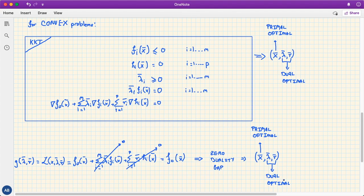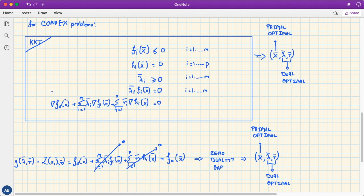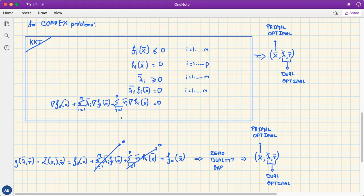In short, for any convex optimization problem with differentiable objective and constraint functions, any point satisfying the KKT conditions is optimal. The KKT conditions pack together complementary slackness, feasibility, and the zero-gradient stationarity condition, making them a unified optimality criterion. This is why many algorithms for convex optimization aim at solving or satisfying the KKT conditions.